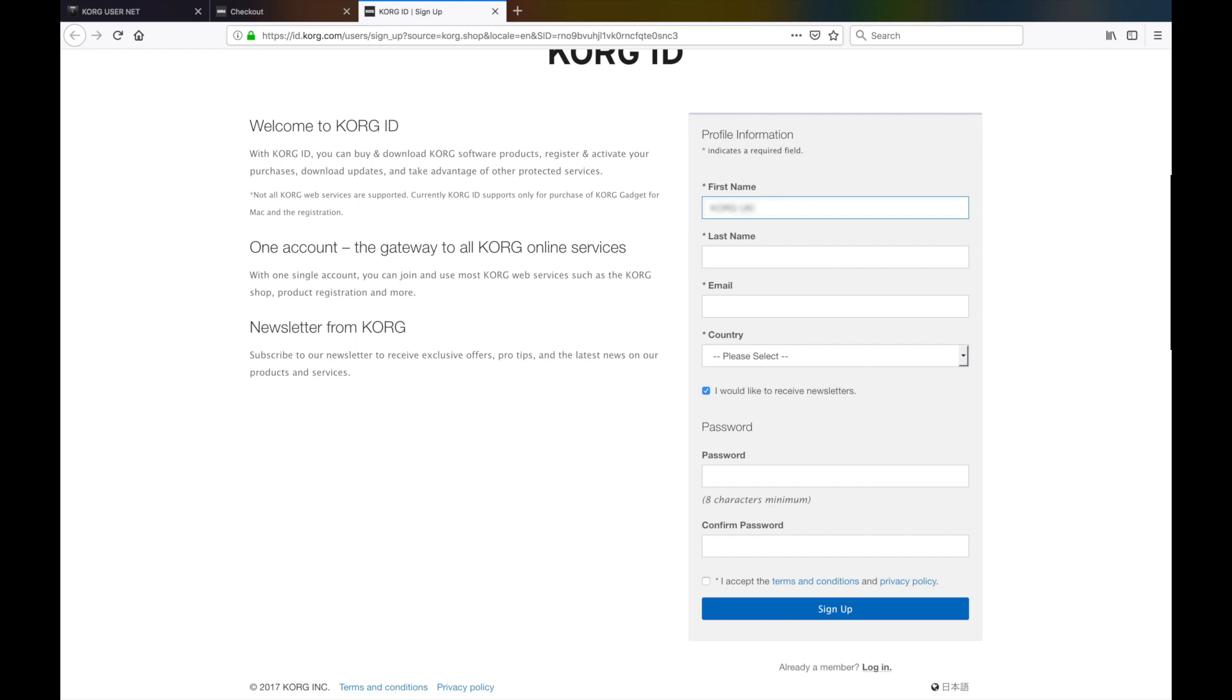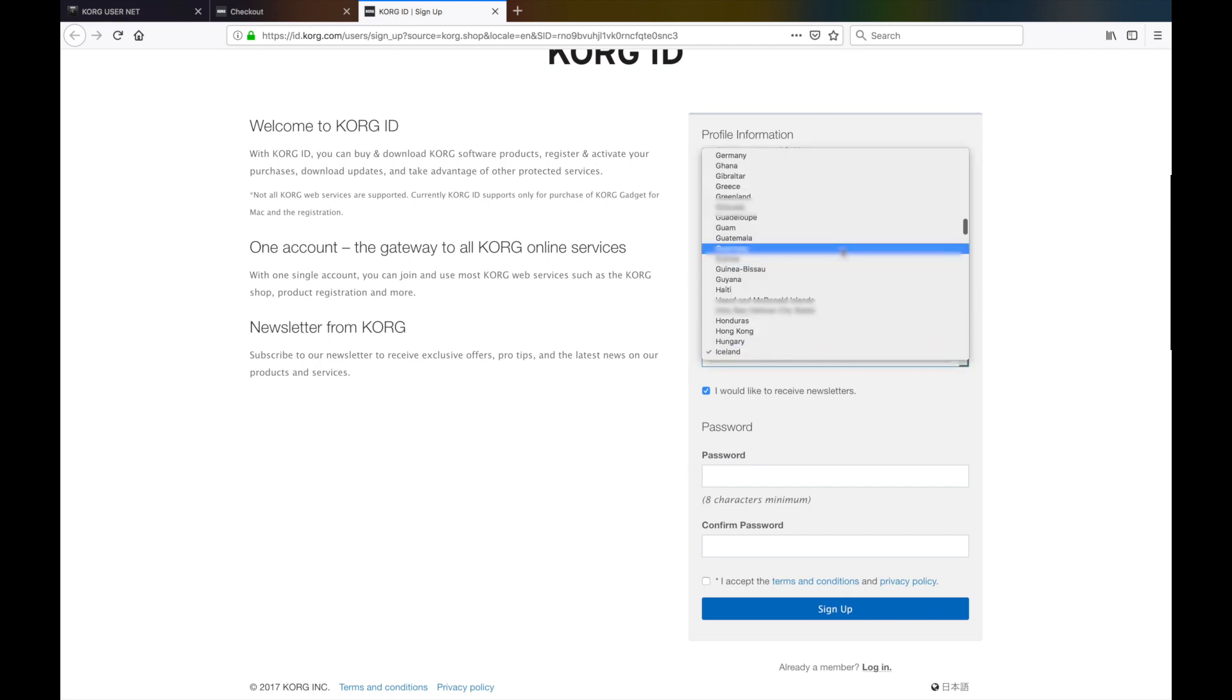After you have filled in the form with your personal details and clicked the Sign Up button, you should receive an email asking you to confirm your account. Click the link in that email to confirm it.